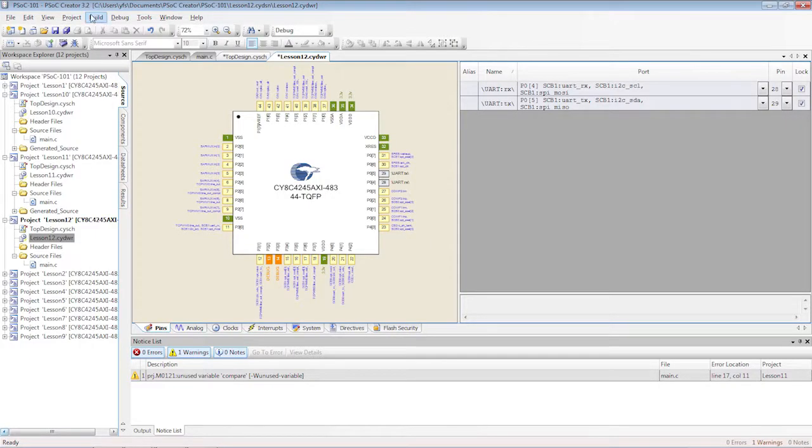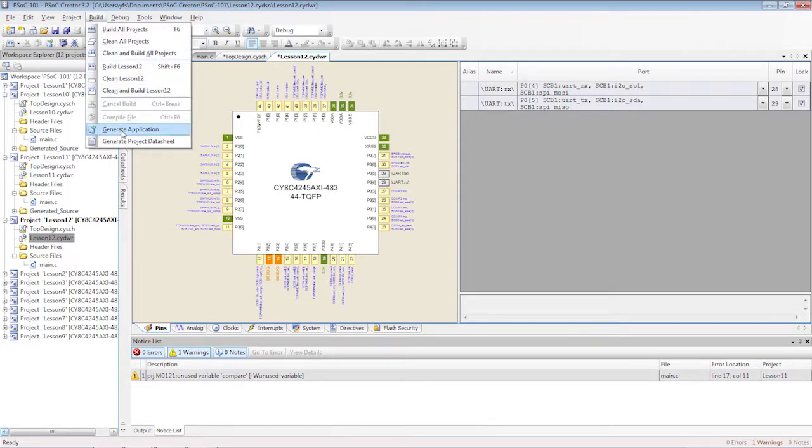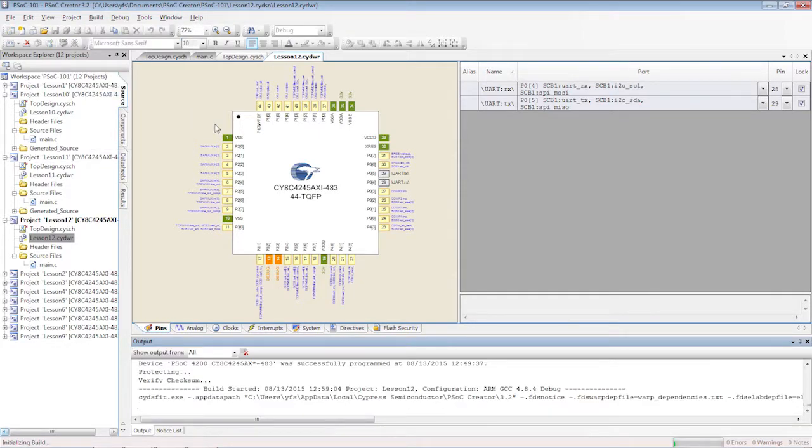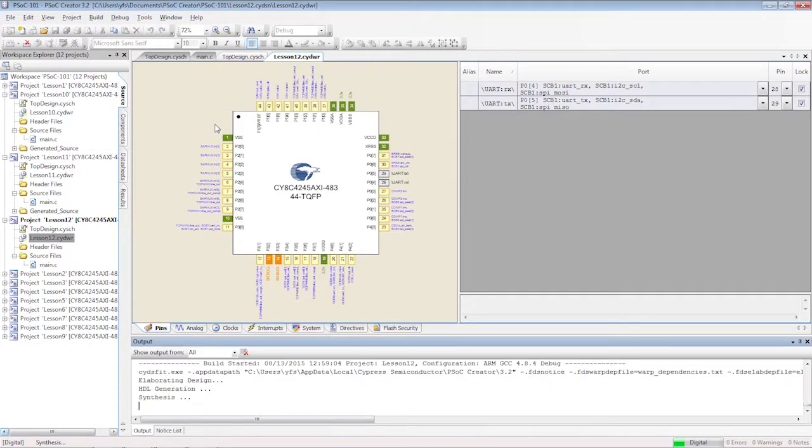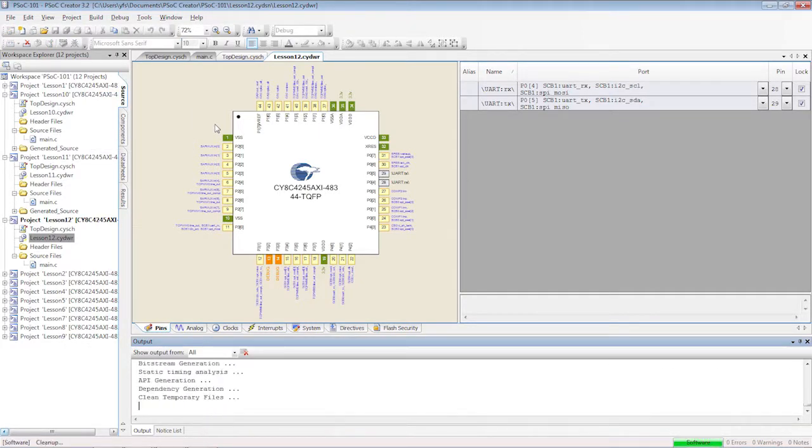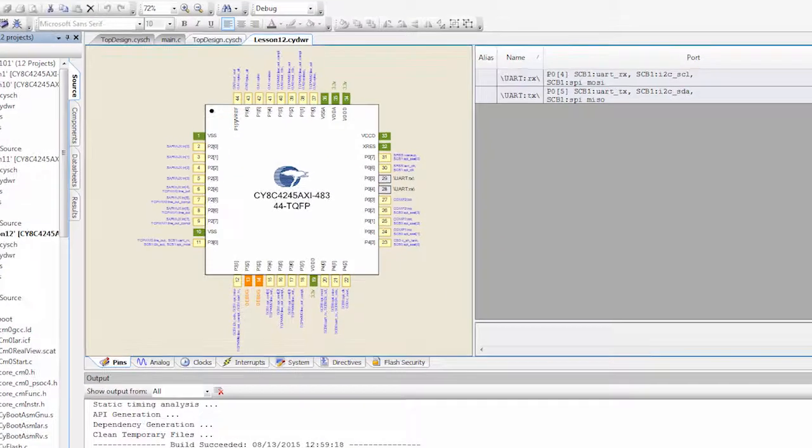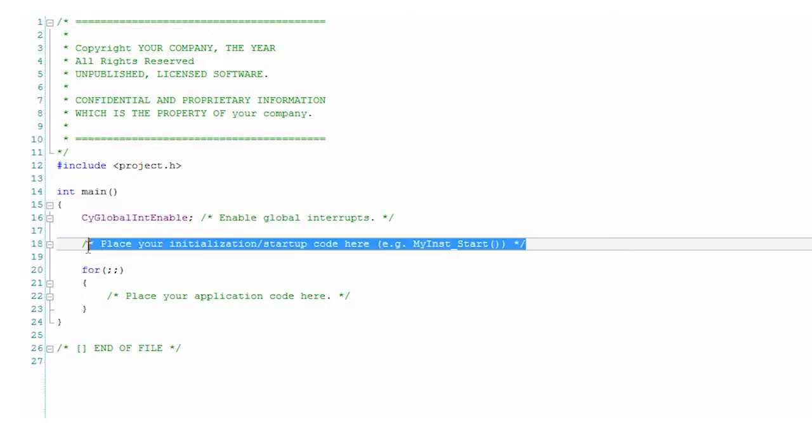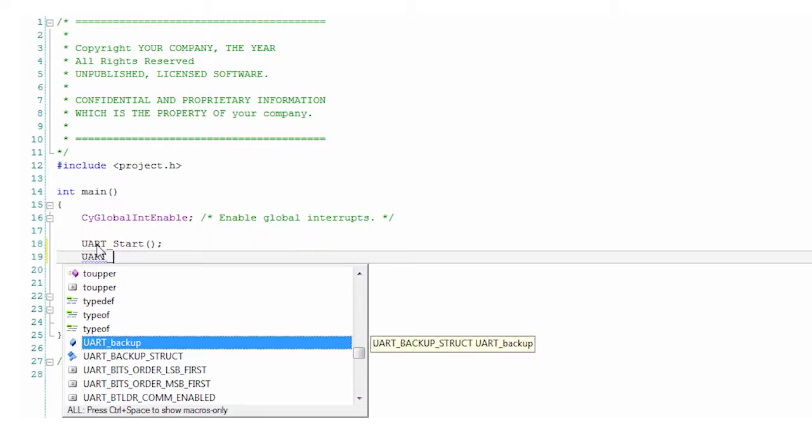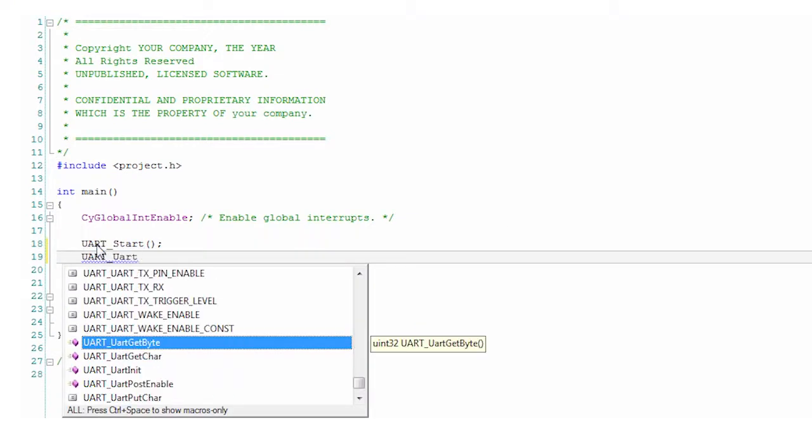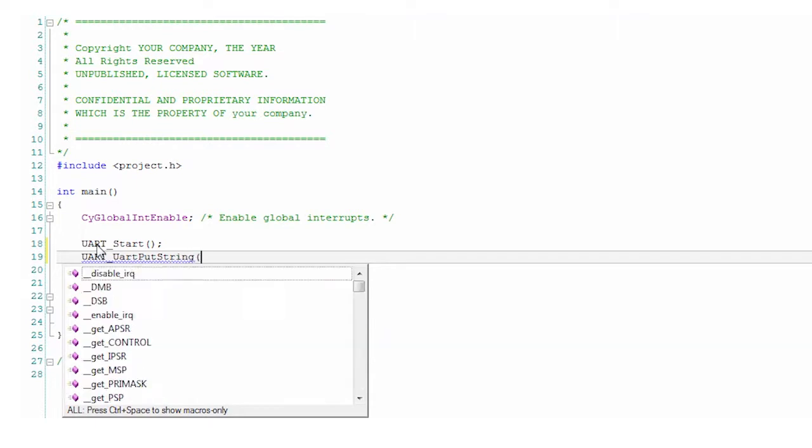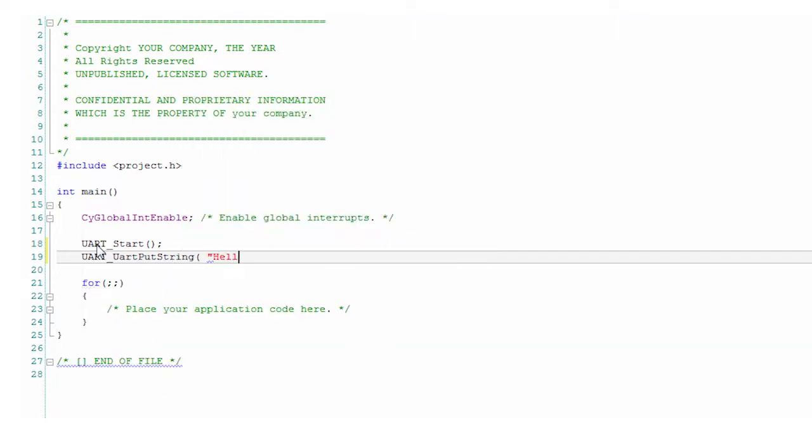Now generate the application and write a little bit of firmware. First you start the component as usual. Then you call the UART putstring function with a string argument.